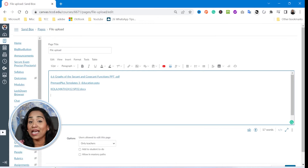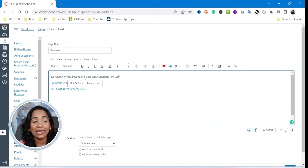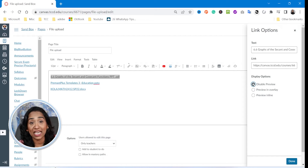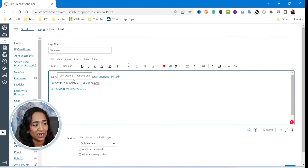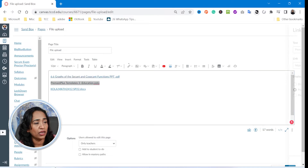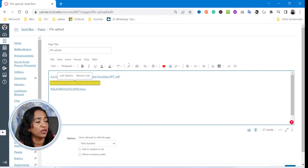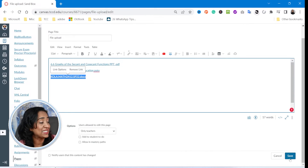Let me close this. Now once your documents have been uploaded, when you click on the link and click on link options, you have different display options. Let's go ahead and disable the preview for each of the three documents — clicking done each time — and I'm going to go ahead and save this.